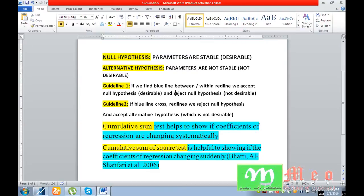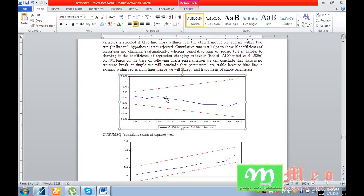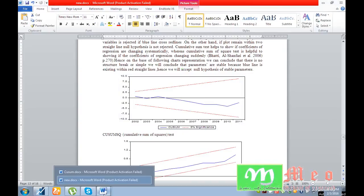The second guideline: if the blue line crosses the red lines — if this line crosses these two boundary lines — in this case we call it parameters are not stable, which is not desirable.